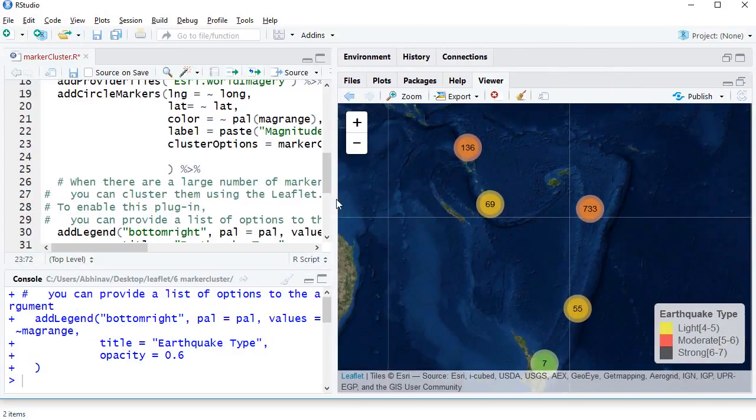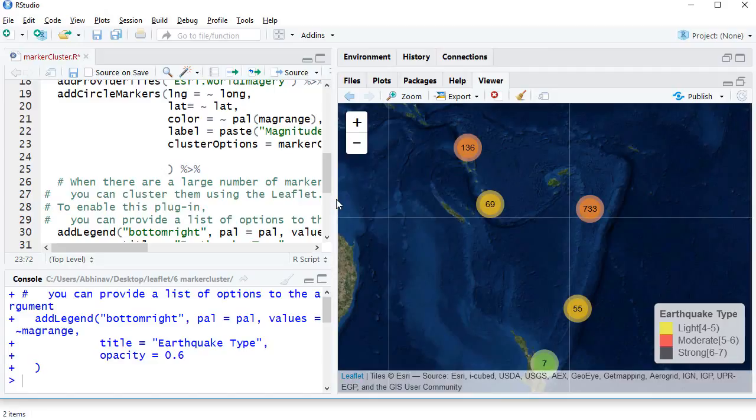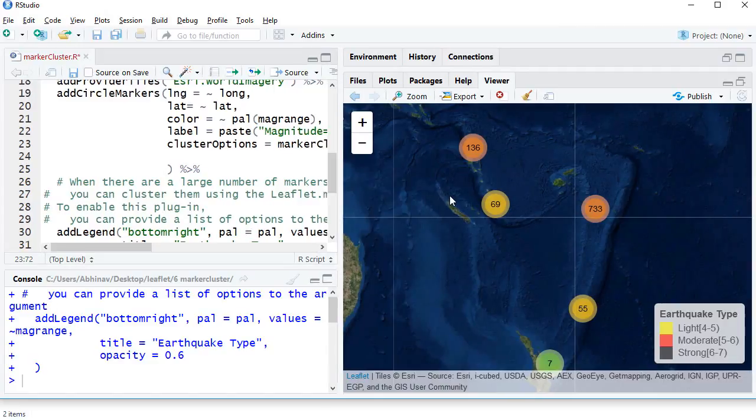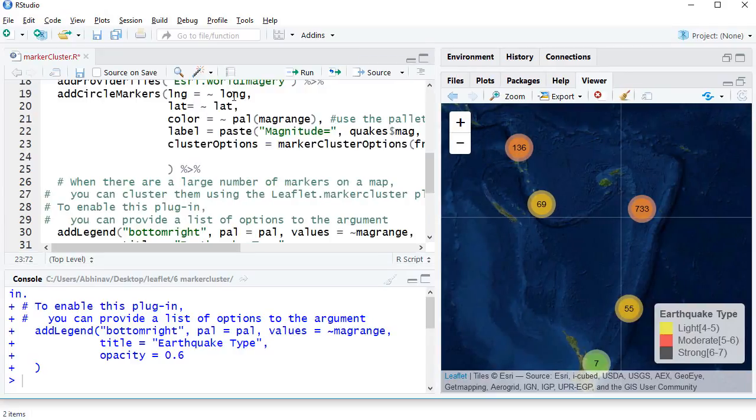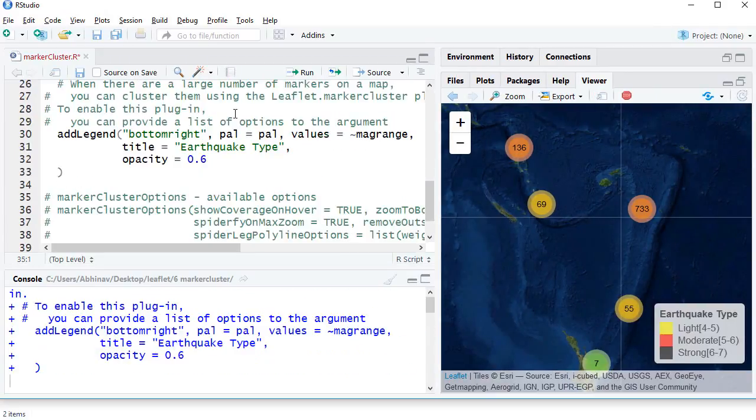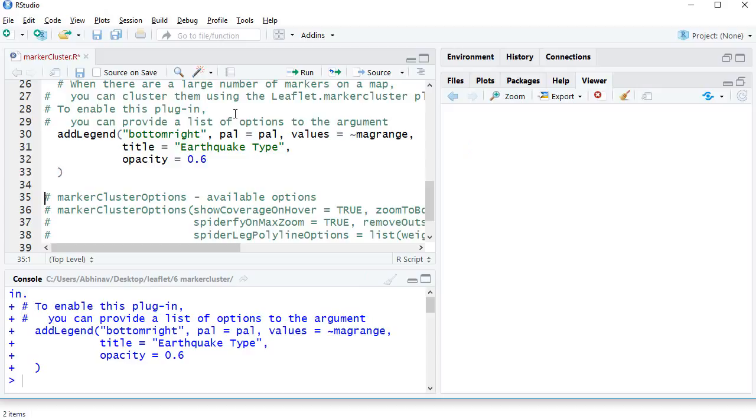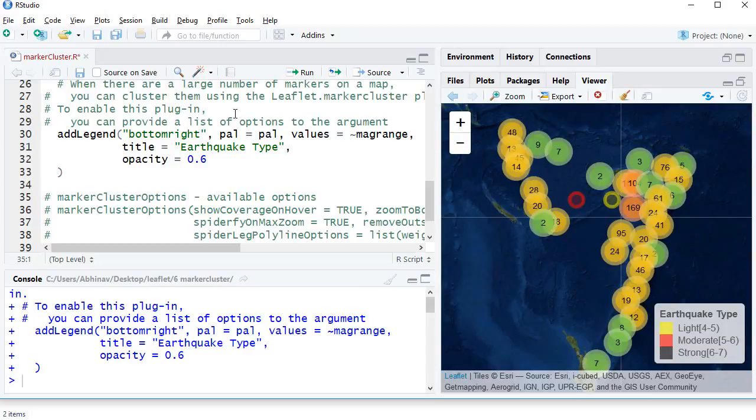Before we run the code, let's see how the previous clustered markers look like. Okay, now let's rerun the code to see the difference. So now it is zoomed to level 6. This is zoom level 6, and this is how the cluster would look like when you zoom in from the previous state to zoom level 6.